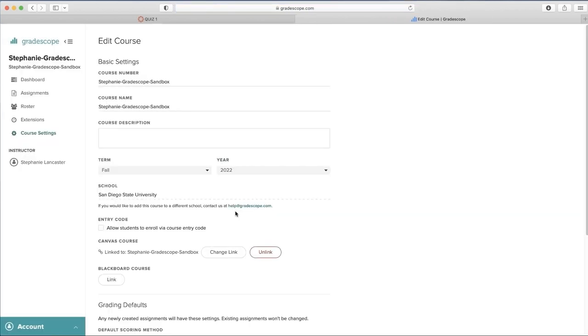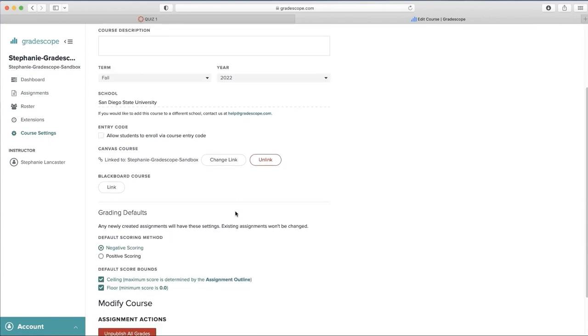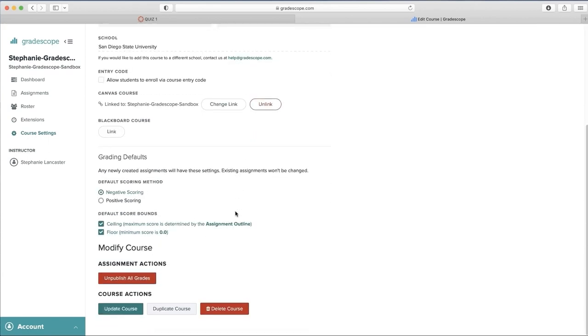Here you can make any adjustments or changes you'd like. Scroll down and select Update Course.